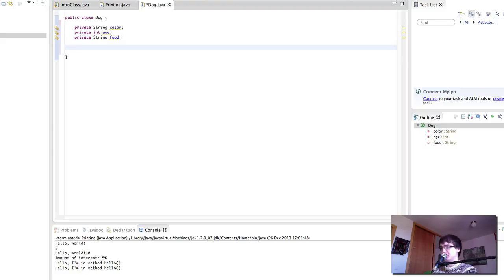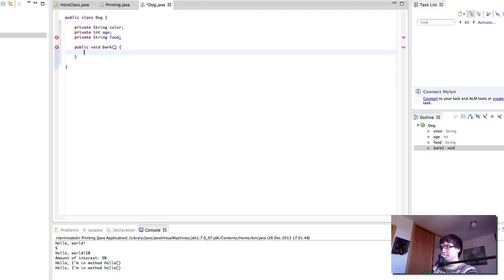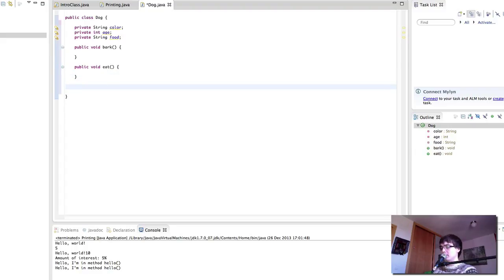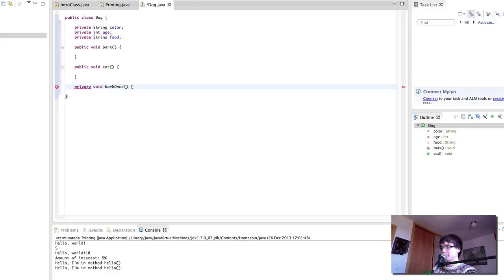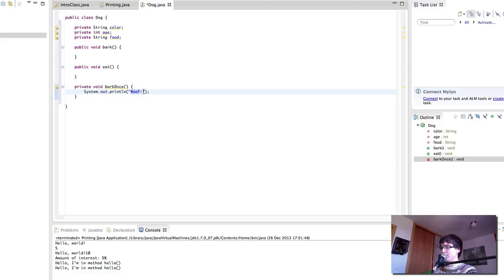And then it can do some things. So these are the properties that we've already defined. And then the actions are going to be methods. We have a bark method, we have an eat method, and then we're going to have the private bark once method.